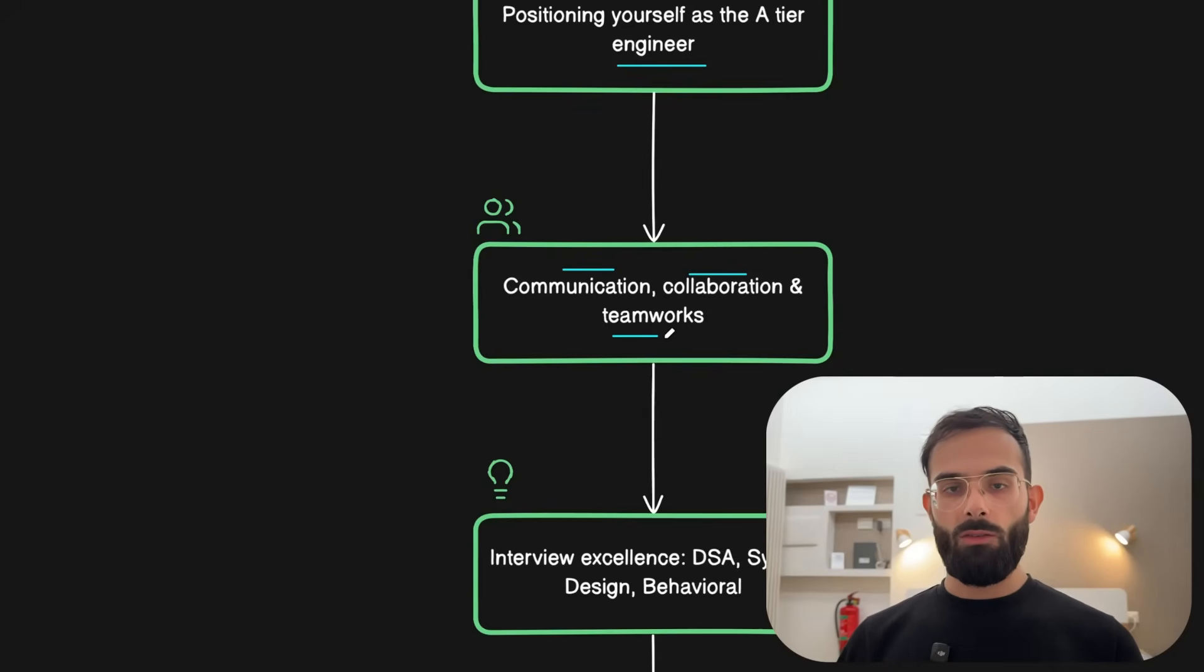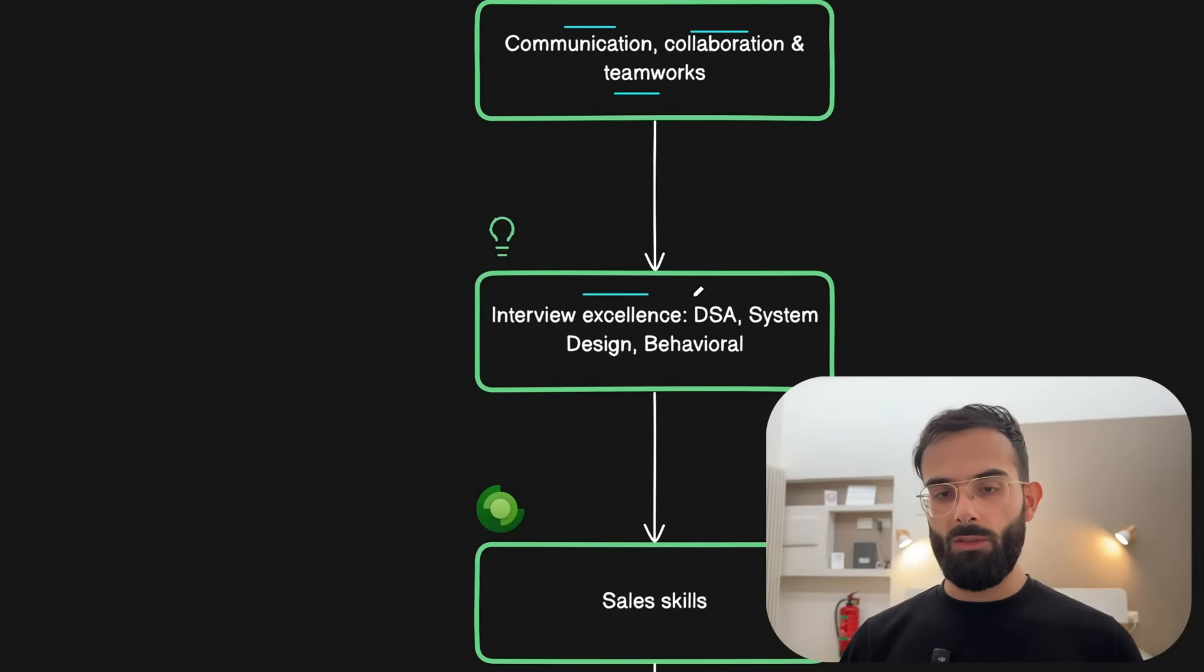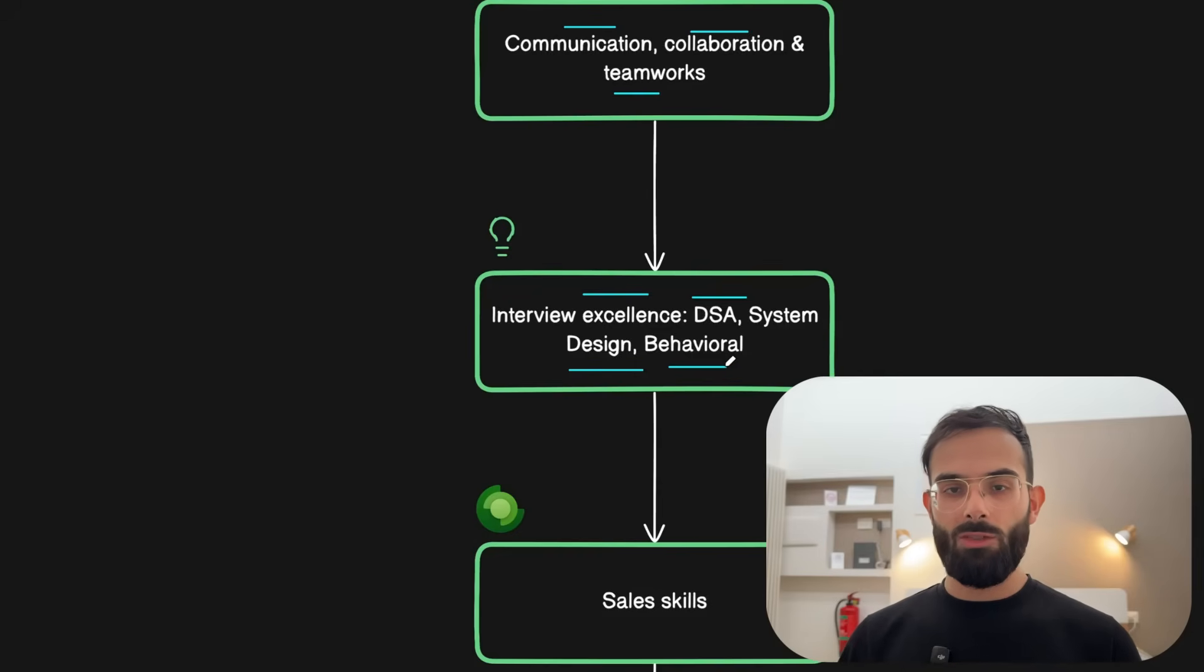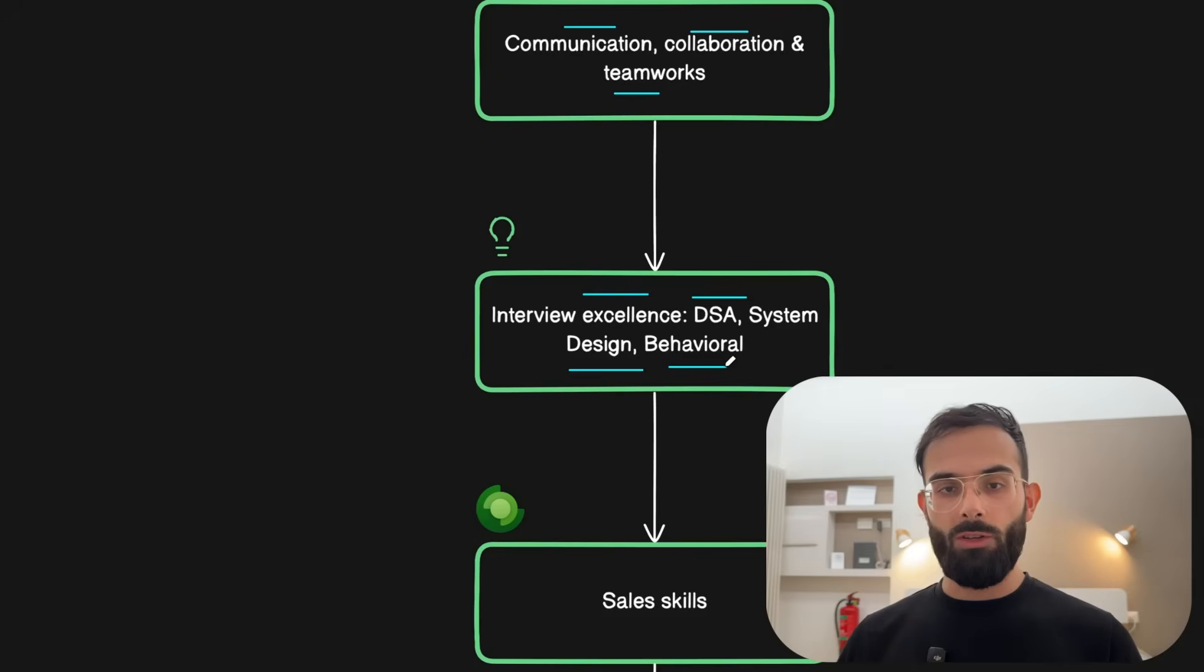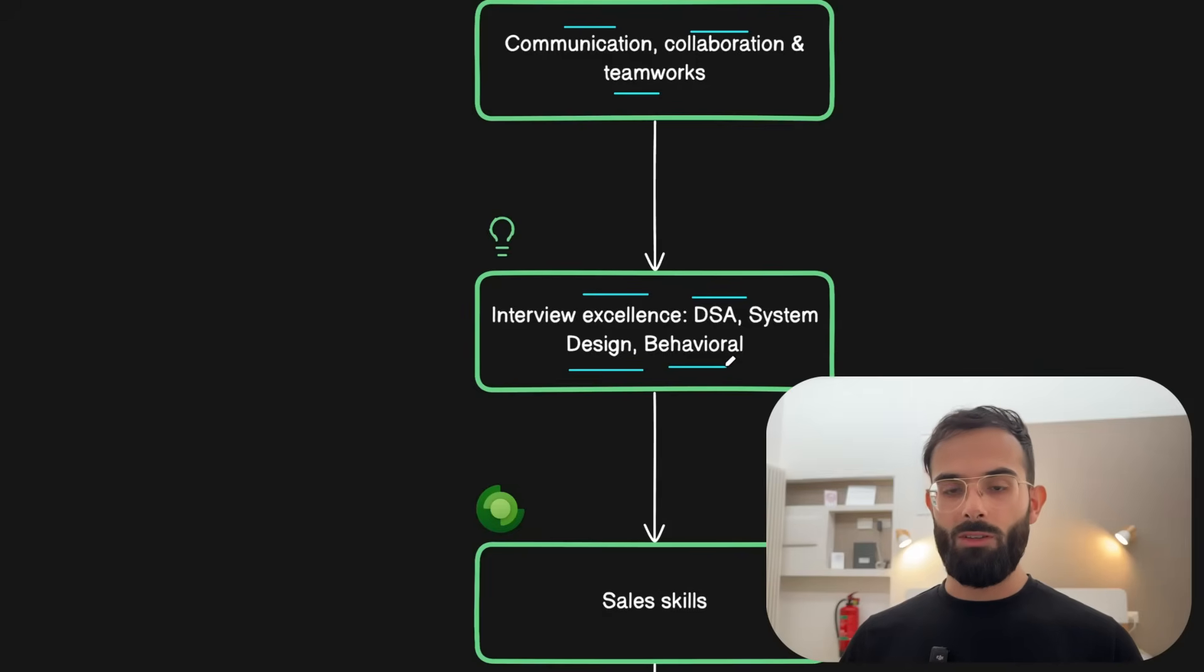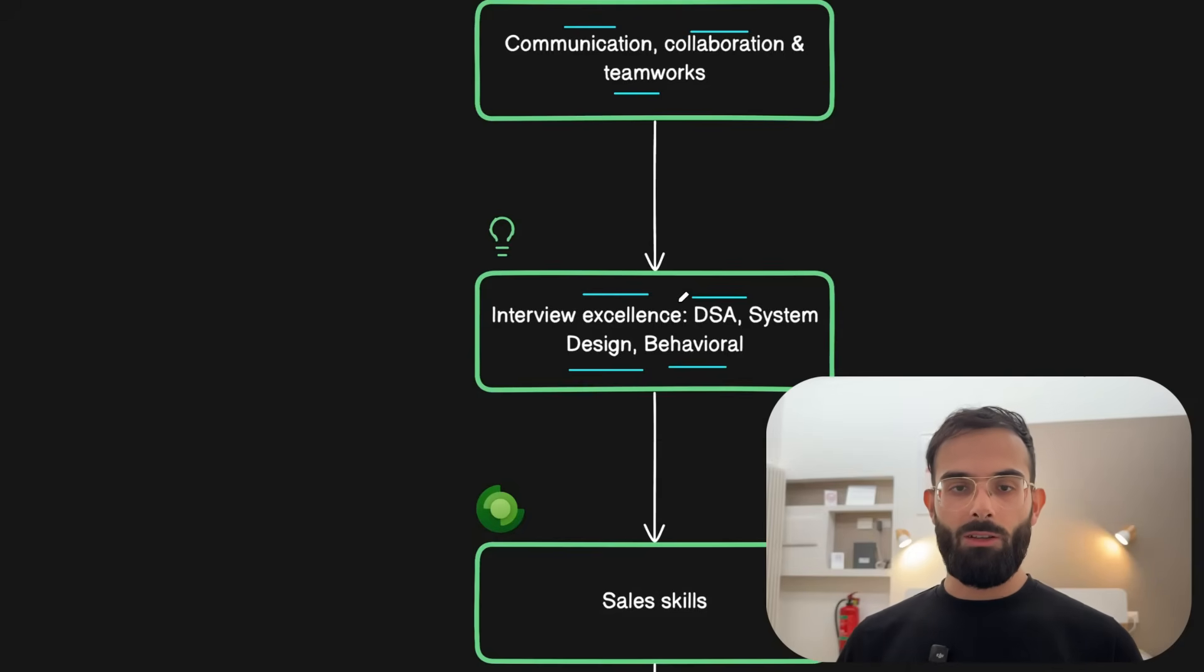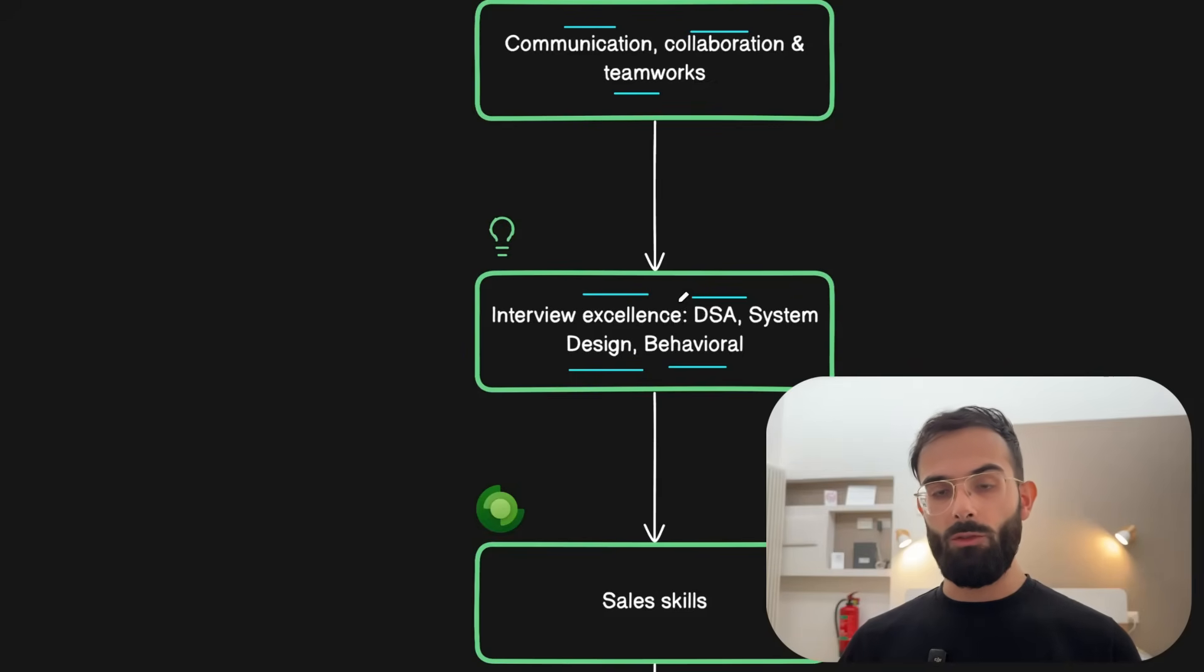And you need to get excellence in interviews. No matter if it's data structures and algorithms, system design, or behavioral. You might hate data structure algorithm type of questions in interviews, but if that's part of the game and that's what you need to learn to be able to ace the first stage then you need to learn that. If you're in the US and data structures and algorithms is pretty common in interviews, you need to learn this skill. Otherwise you might lose pretty good opportunities.